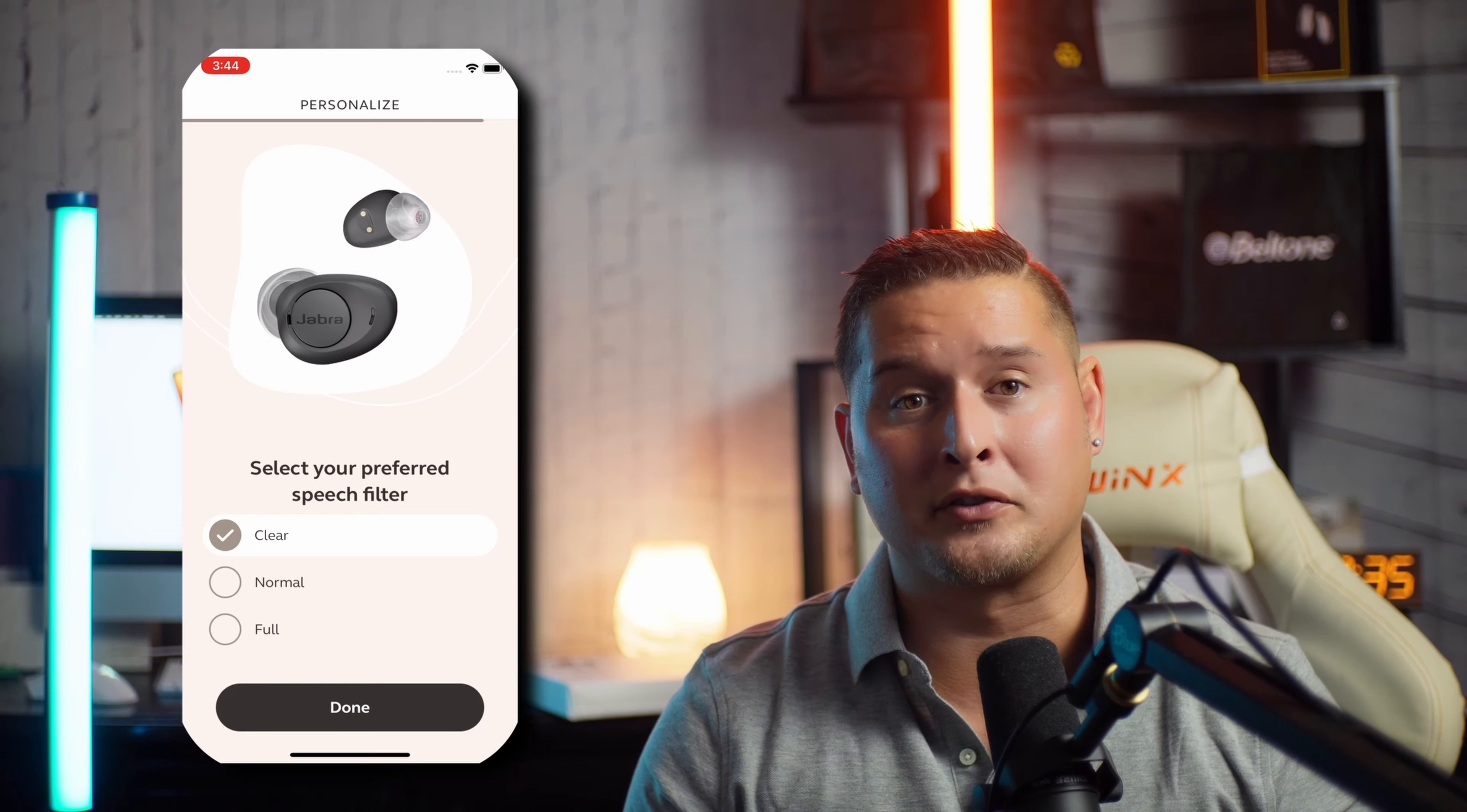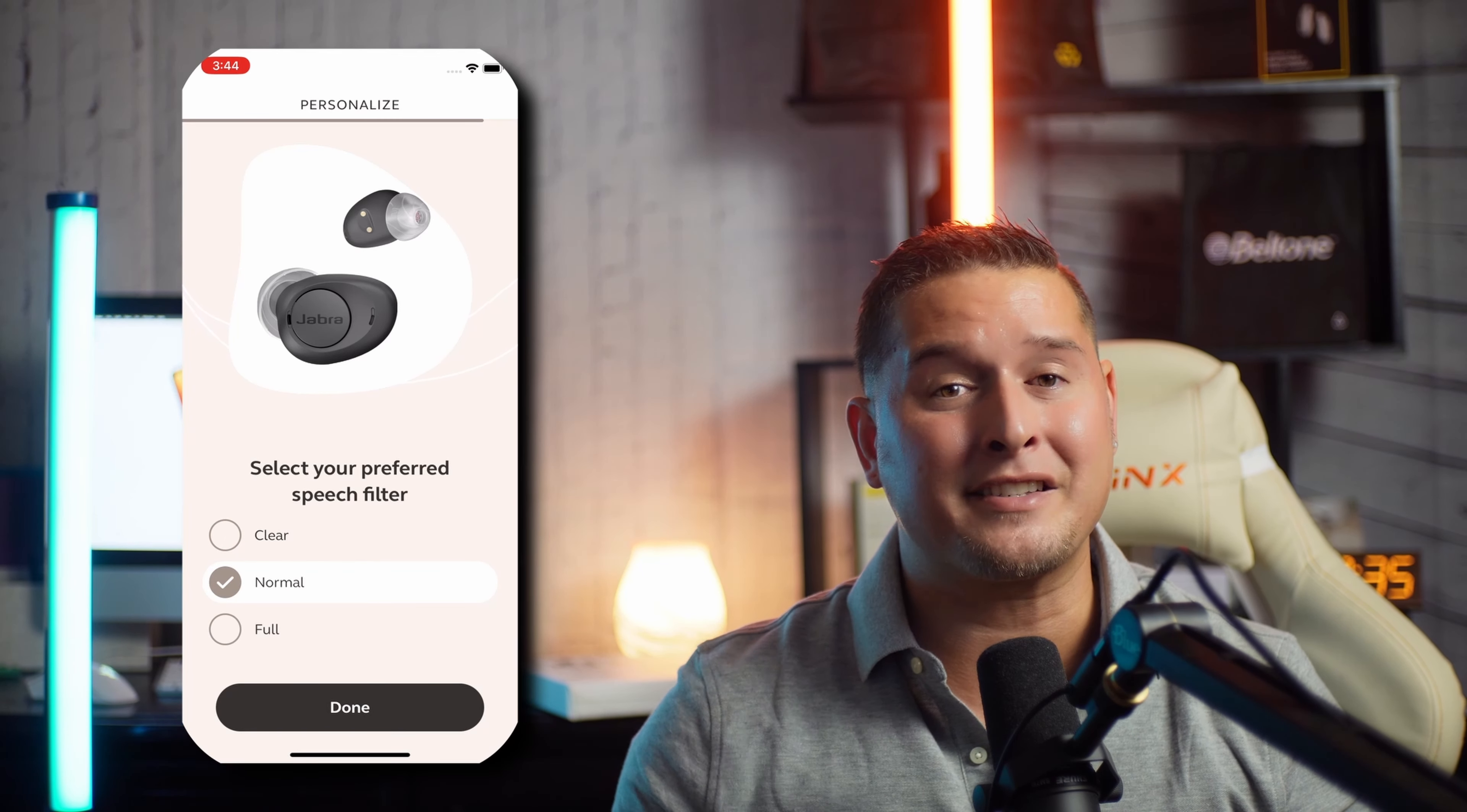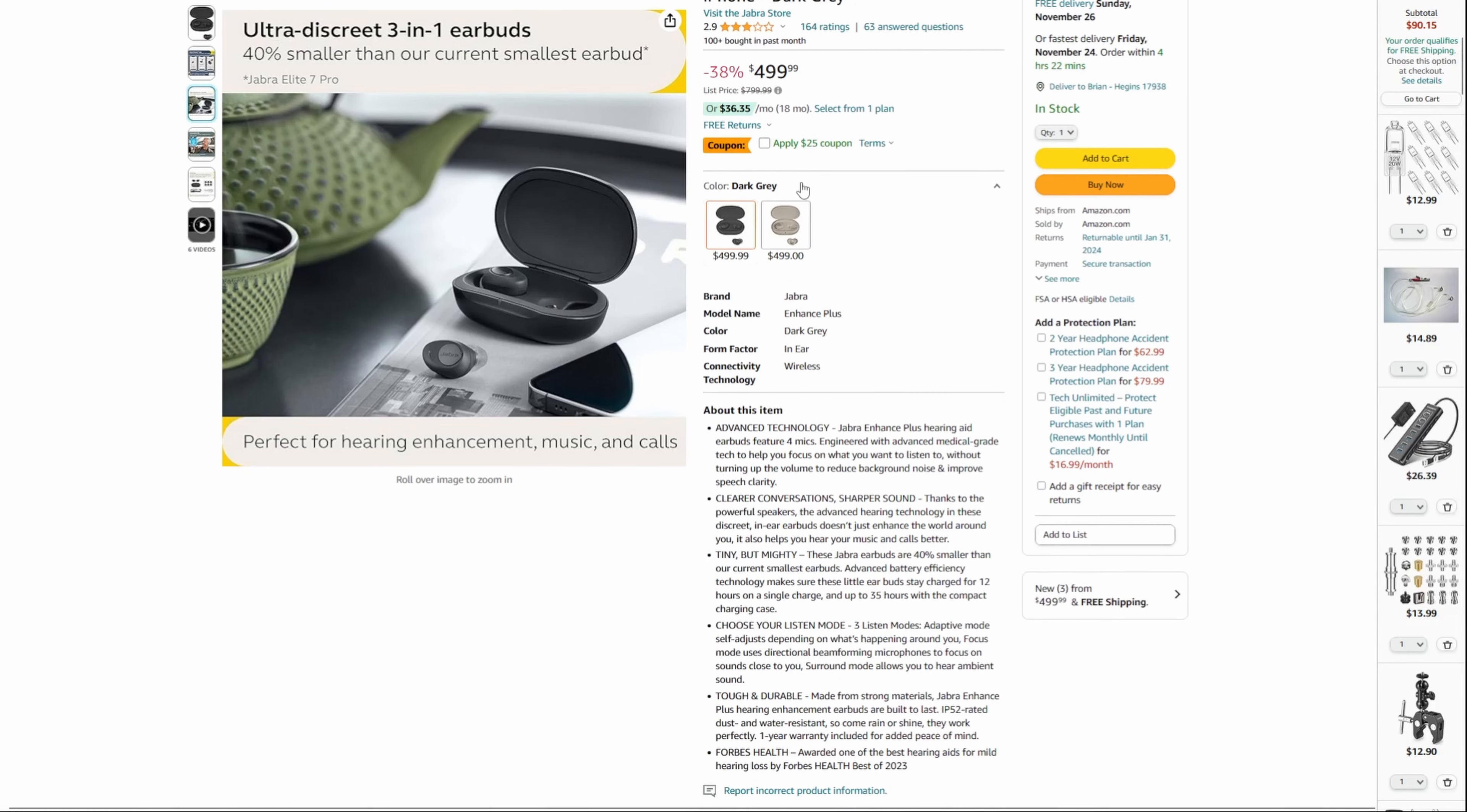It's got all these awesome prescription hearing aid features, but all these features come with a price, and it is one of the most expensive over-the-counter hearing aids I've reviewed so far at $800. Well, that's where the excellent news comes in: they have just reduced the price from $800 to $500.